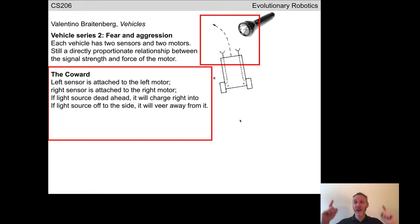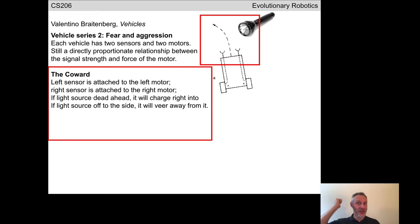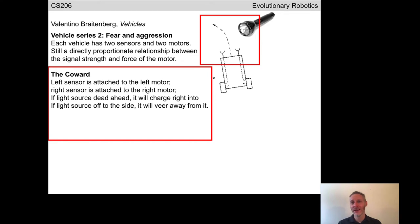Let's do the same thing as with the Aggressor: the Coward has turned slightly away from the light and moved a little bit away from the source. What happens next? Depending on sensor directionality — if there's a shield so it can no longer see the light, it will stop. If it can see behind it, both sensor values are now lower as the light is behind the robot; it slows down further and may come to a stop. If the person holding the flashlight chases after the robot, it will run away — the Coward is afraid of light above all things.